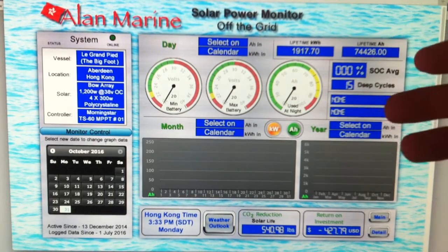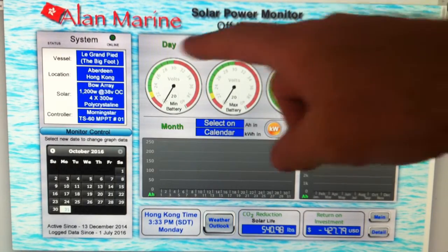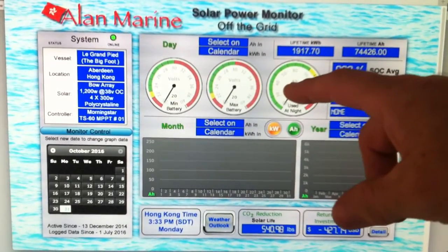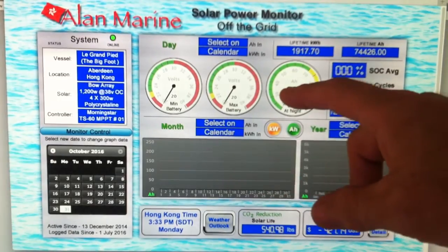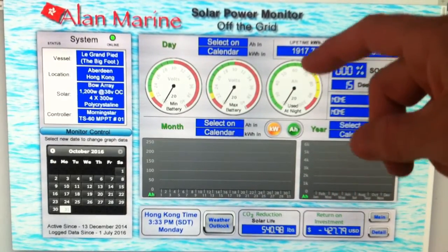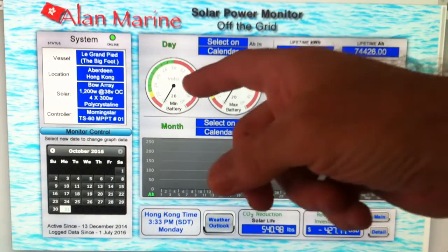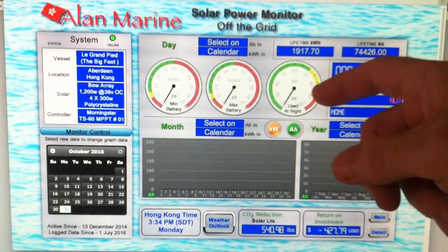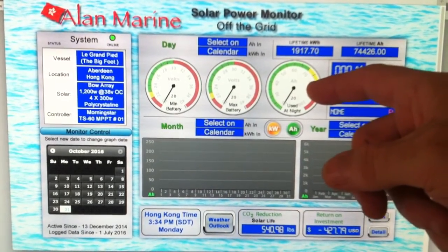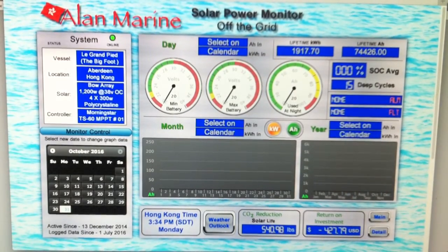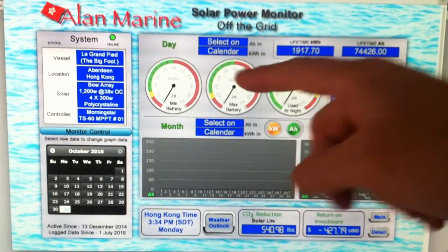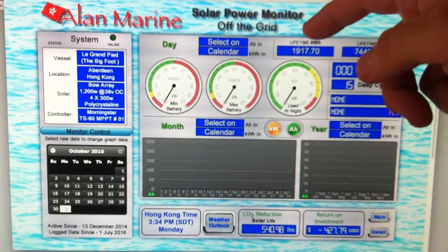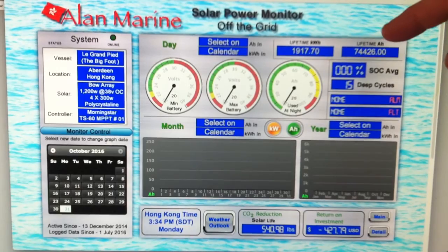This section up here with the three gauges gives me a daily output - the reference I need to see: my minimum battery voltage, my maximum battery voltage, and how many amp hours I use at night - what I consume. That's the day section. The very top corner shows me lifetime kilowatt hours and lifetime amp hours.